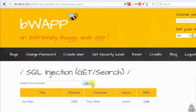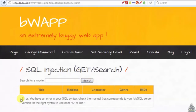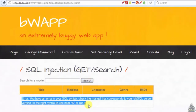You can now begin to manually change the values of the category parameter to something the application does not expect. Type 'attacker.fstrophy', click on the search button — we get a response error: 'You have an error in your SQL syntax.'